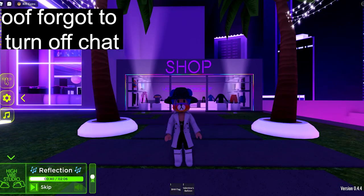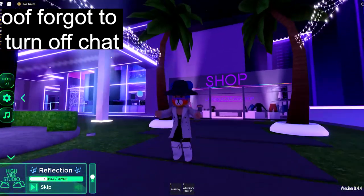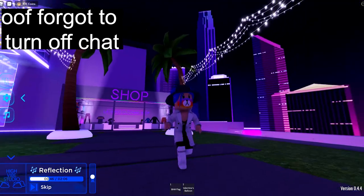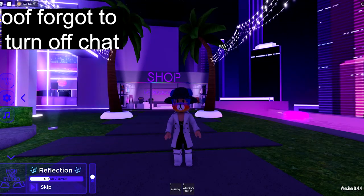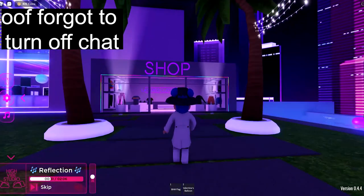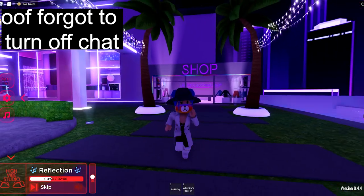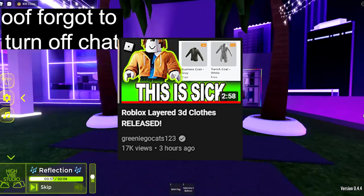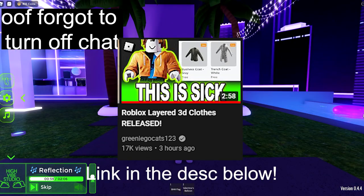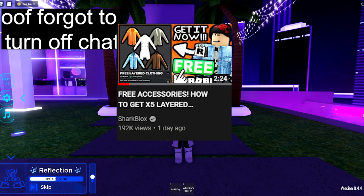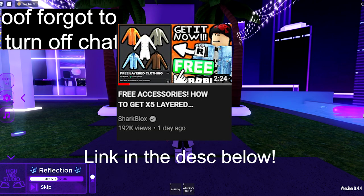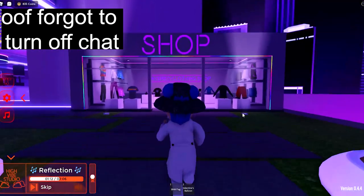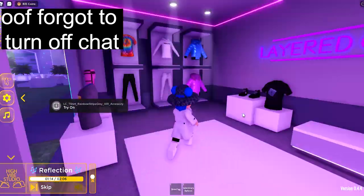The trench coat white actually really fits on me, on my Woman 3.0 body. It also fits on all bundles. Just check out Green Lego's video about that. This video will be linked in the description below, and also Shark Blocks on how to get this trench coat white for free.